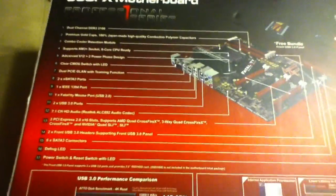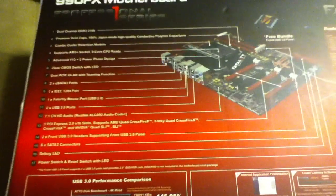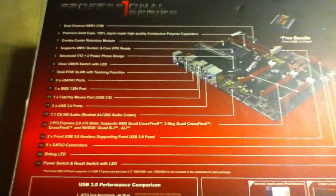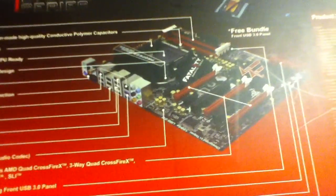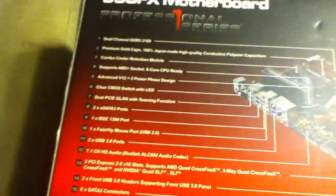Alright, so jumping to the back of the box, because nothing really special on the sides. On the back of the box, they actually label out your motherboard, so it's pretty cool.